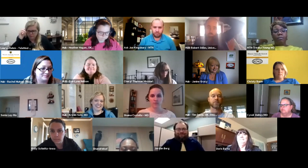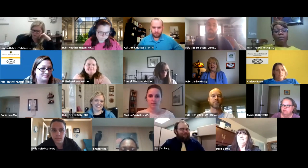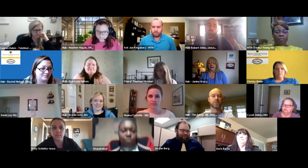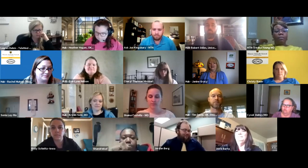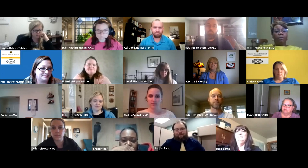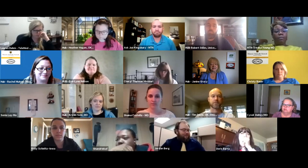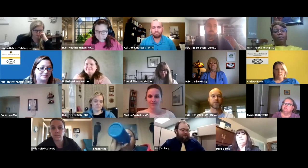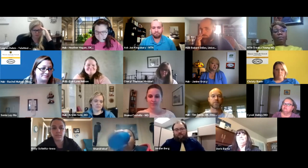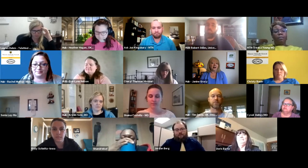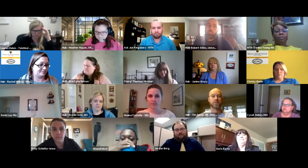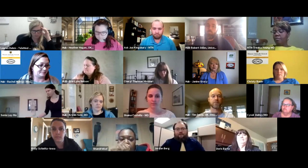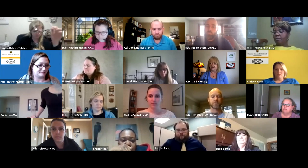Jordan Berg is the next presenter; he's a technology telehealth specialist with TTAC. He has several years of experience working in telemedicine and is very passionate about helping people understand how to evaluate and assimilate telemedicine technology. Doris and Jordan, you are on — I'm going to give it to you.